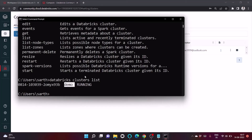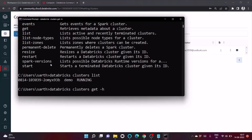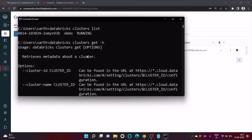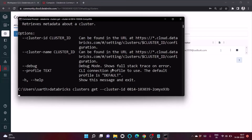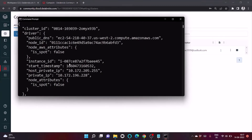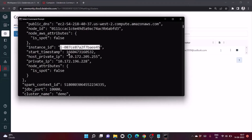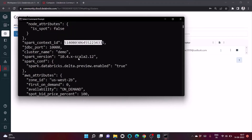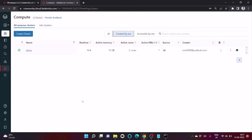To get more information about this cluster, use 'databricks clusters get' and provide the cluster ID. Let's check the help to confirm it needs the cluster ID, then copy-paste the cluster ID and press enter. Scrolling through the output, we can see the instance ID, start timestamp, and private IP.